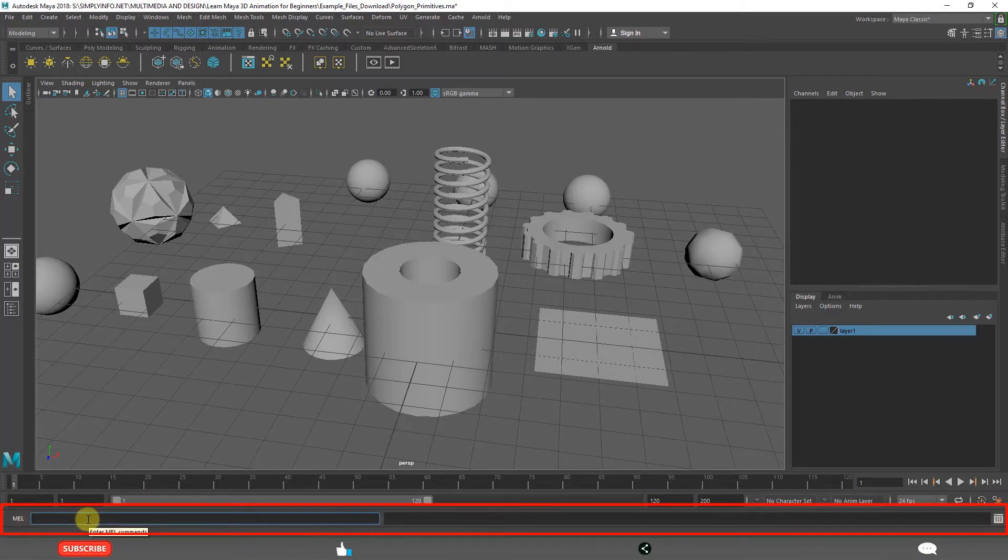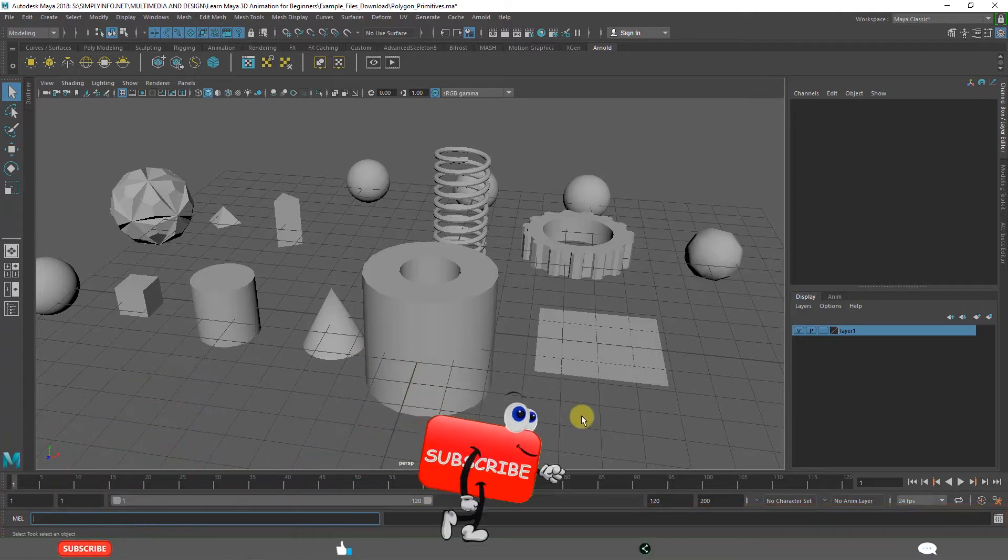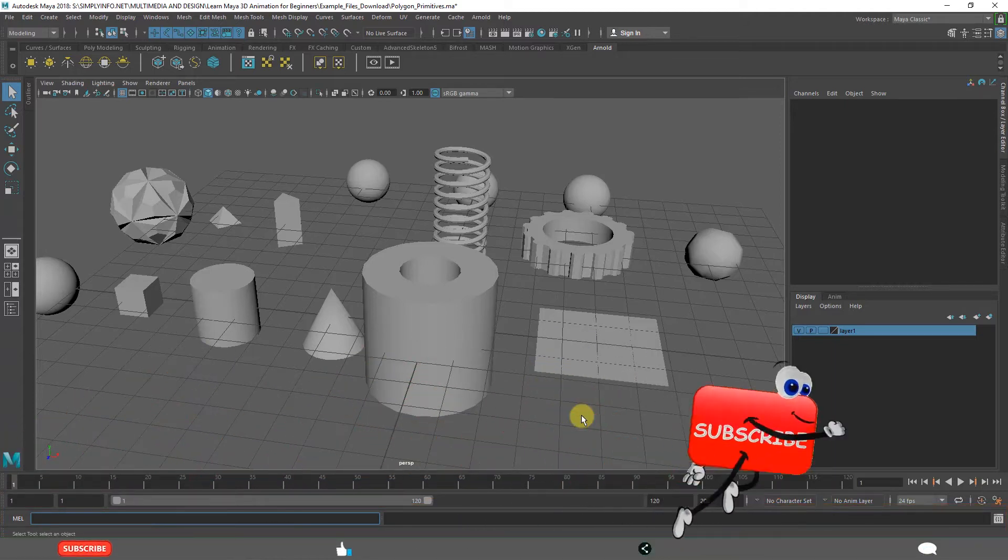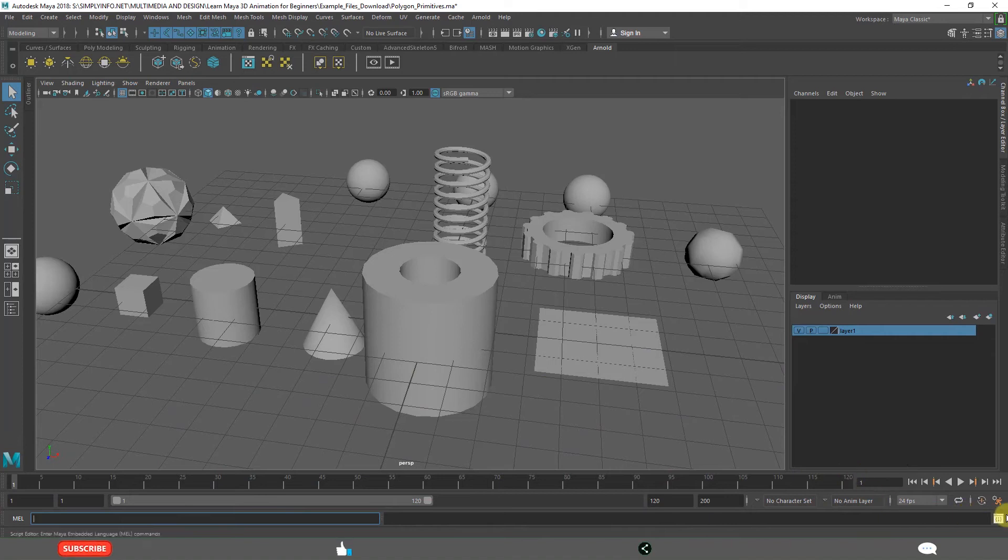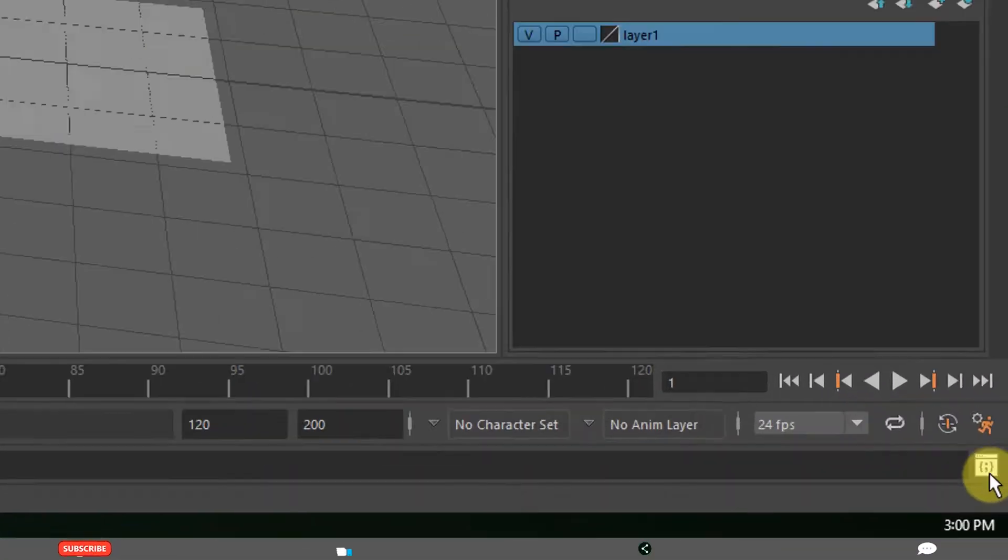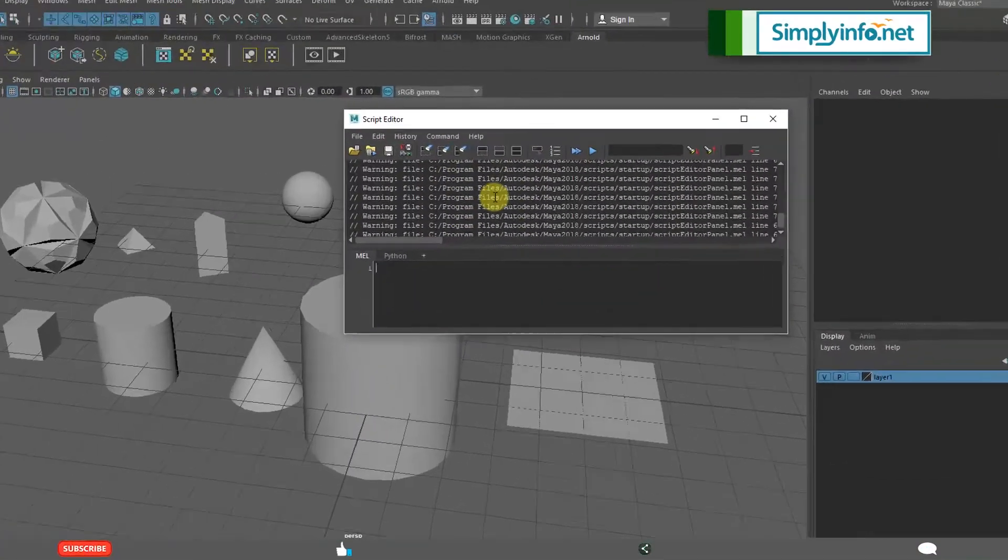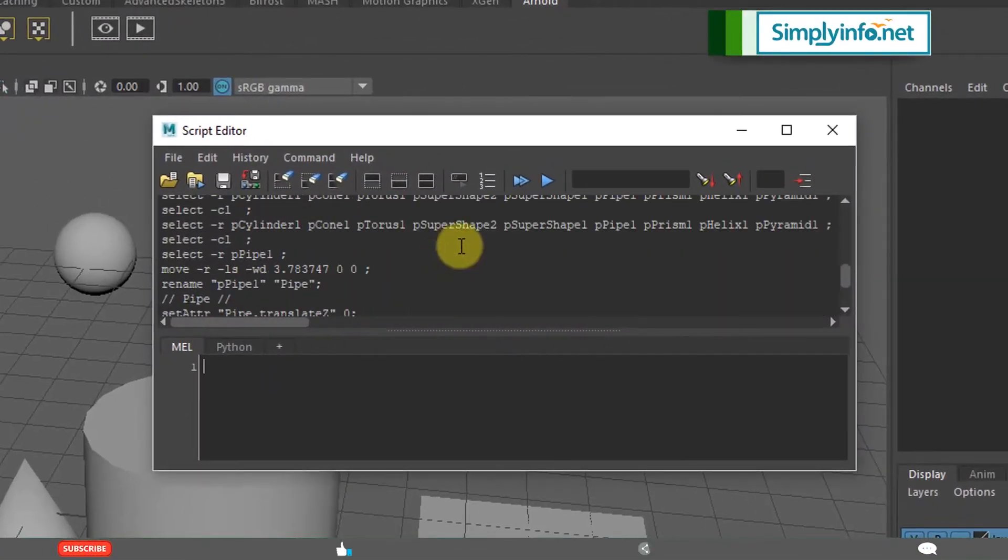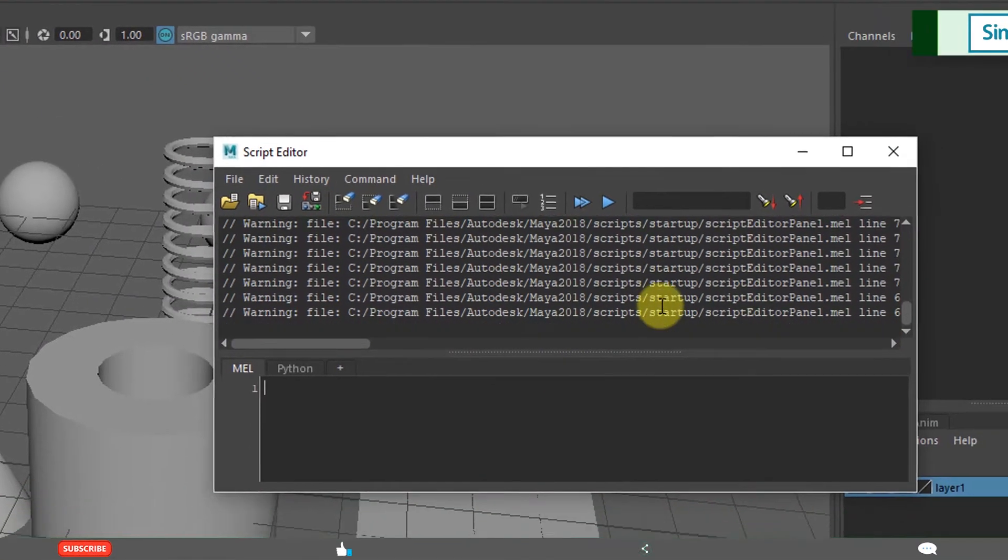The command line is for using scripting in a simpler way, but we also have the script editor. If you want to apply complex scripts, you need to open the script editor. When I am doing anything, when I select this, you can see what is happening.